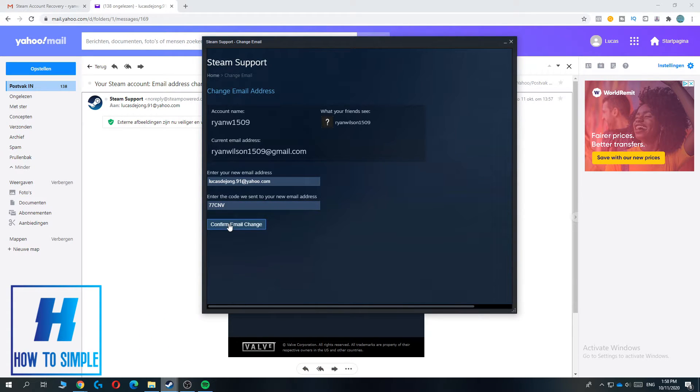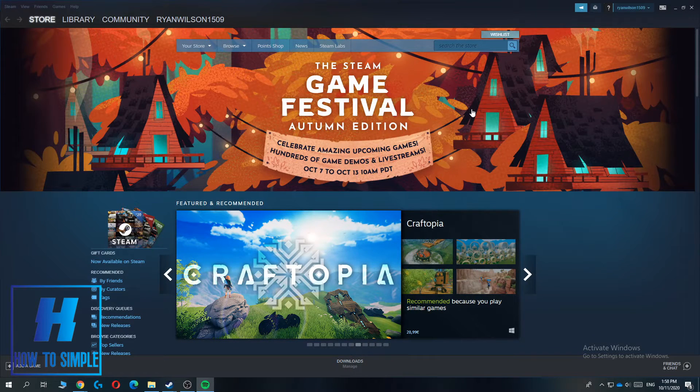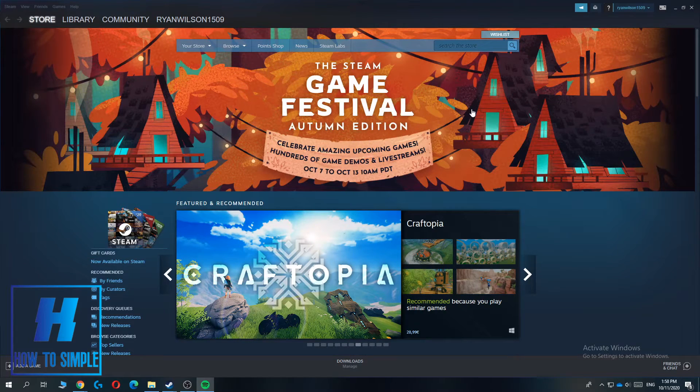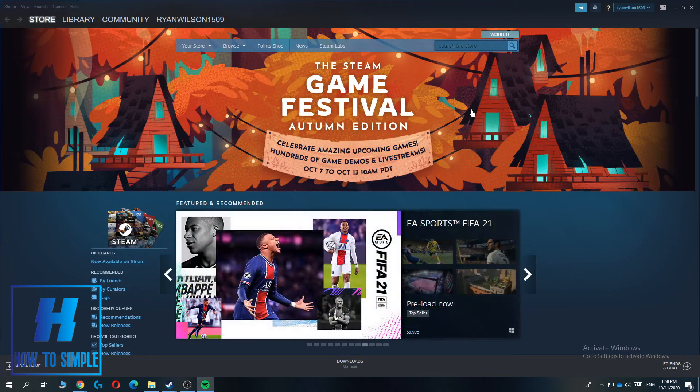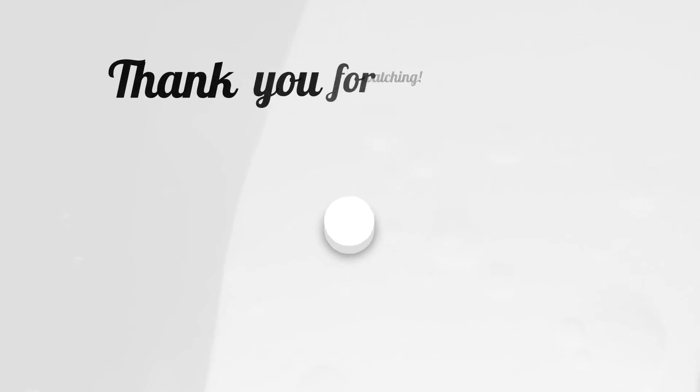And then you want to hit confirm email change. And now you successfully changed your email address. If this video helped you out, please leave a like, please subscribe, and see you next time.